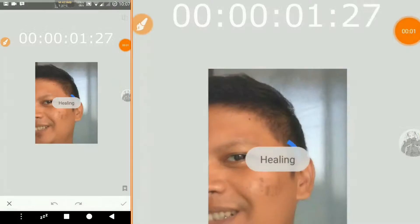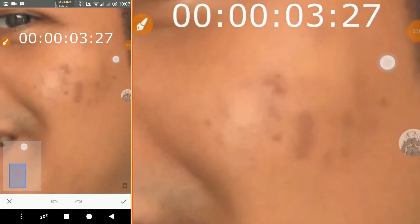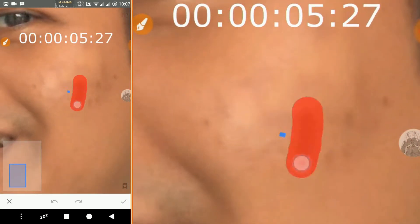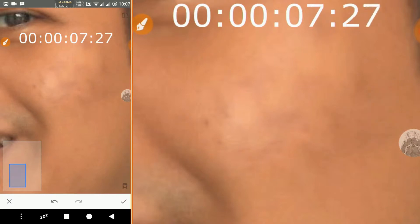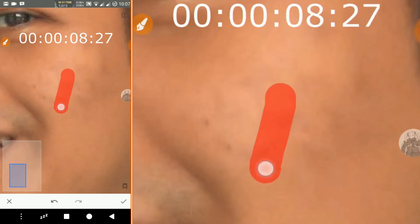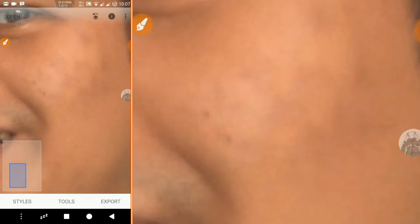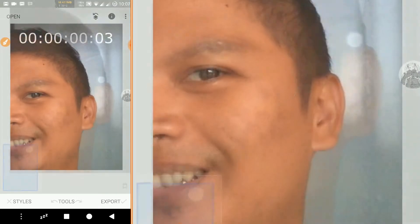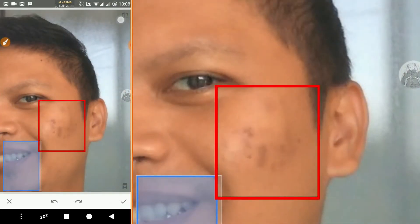This is the time it takes to get rid of acne in a photo. And this is the comparison of the results.